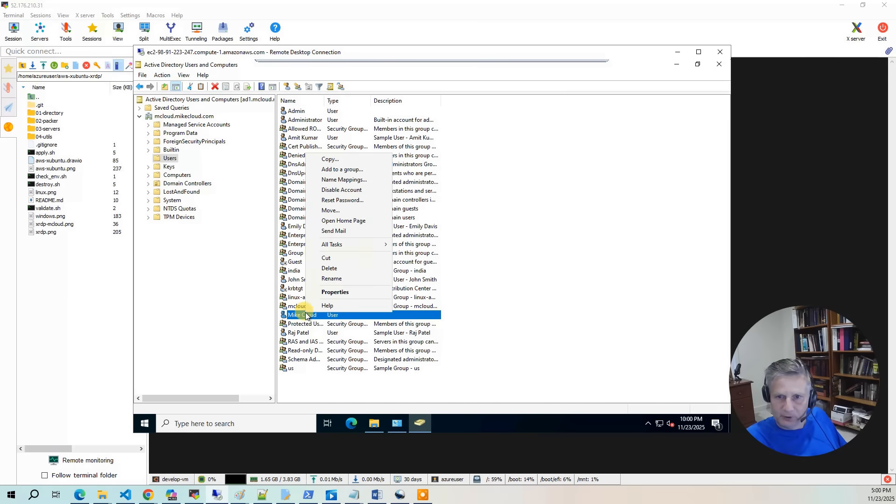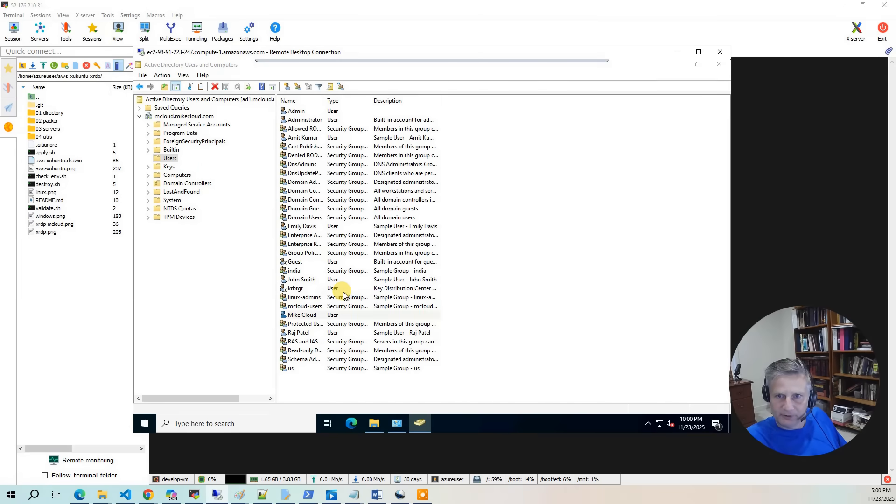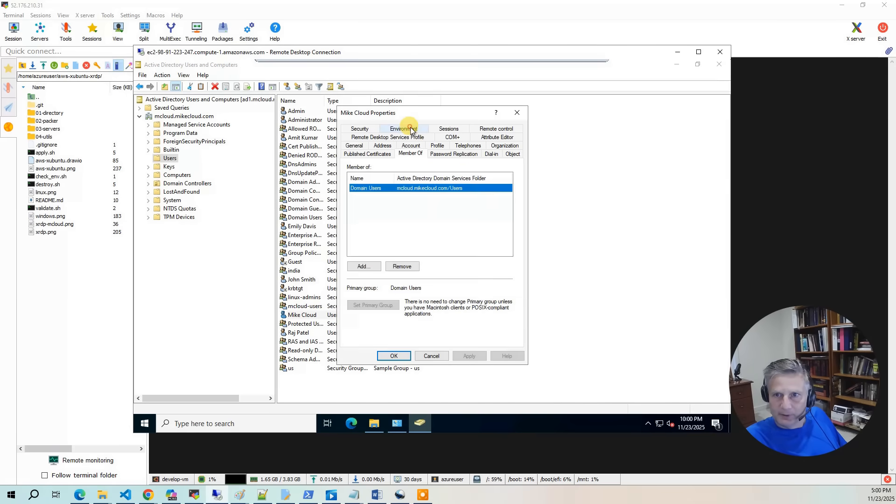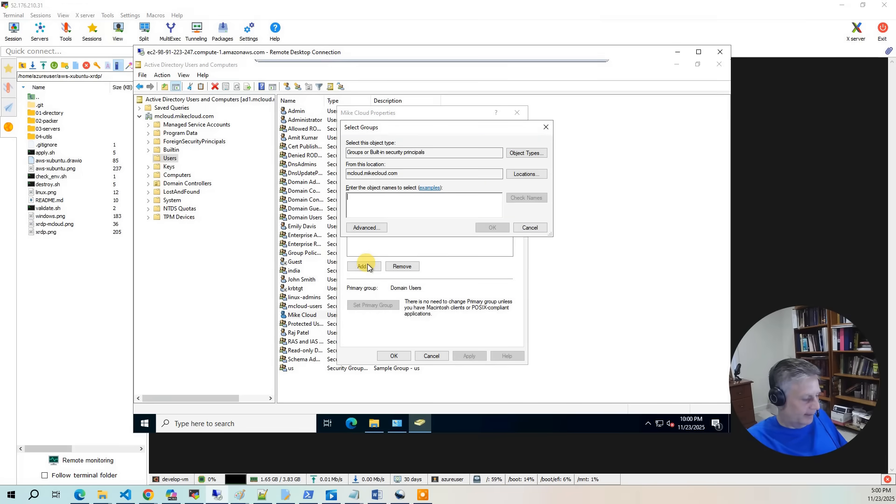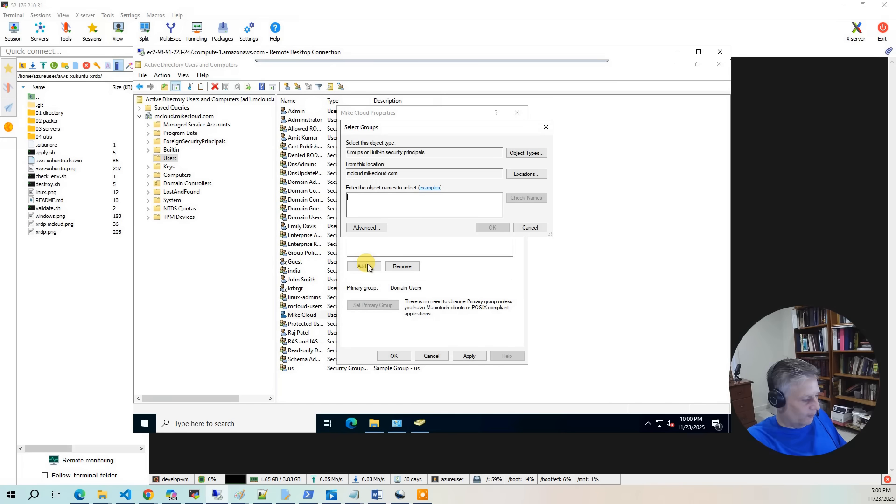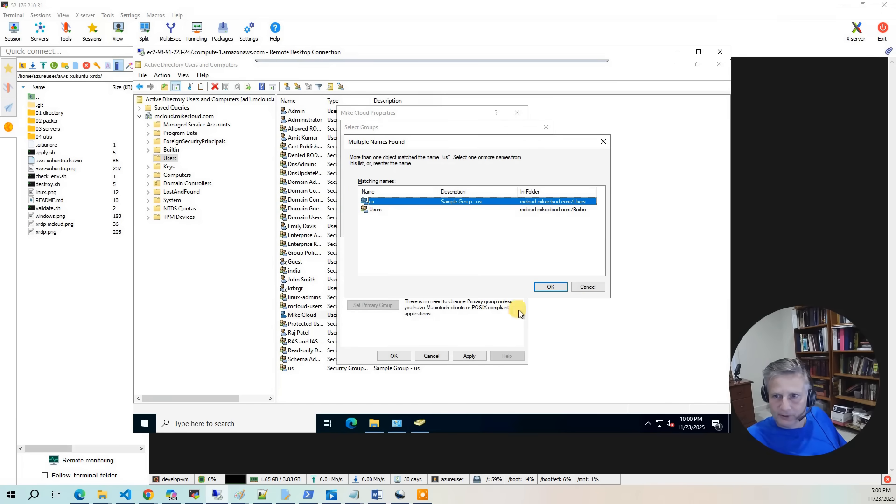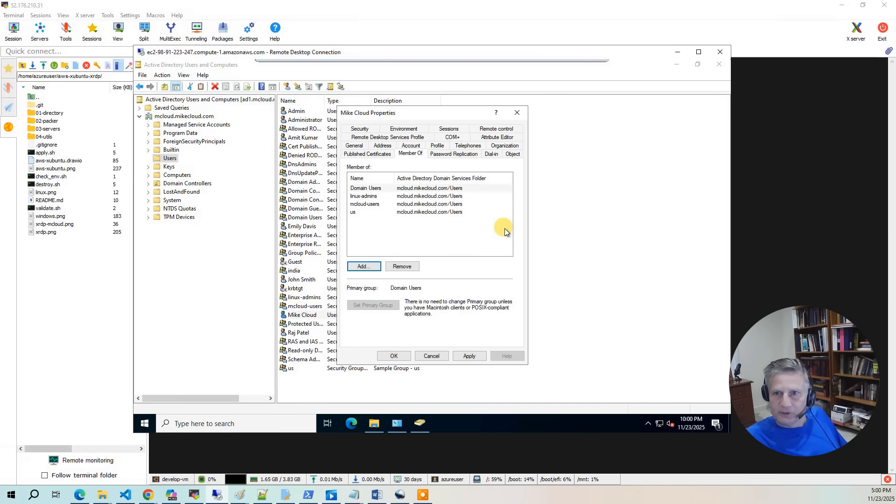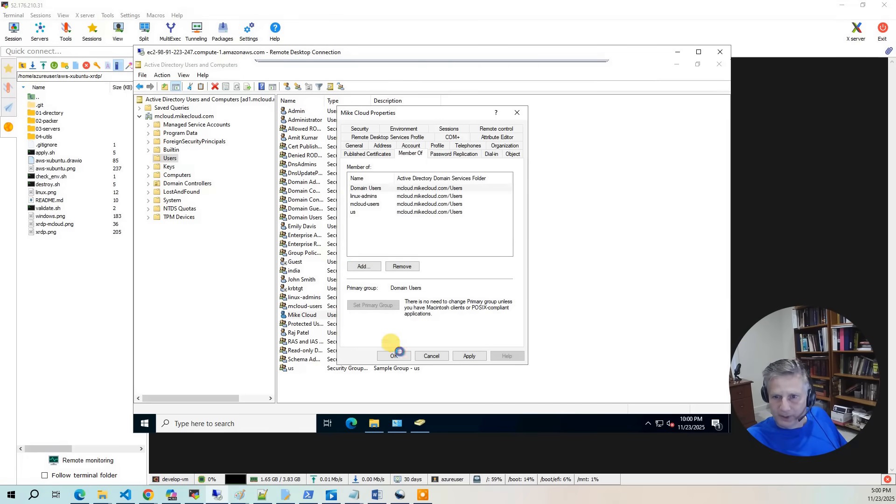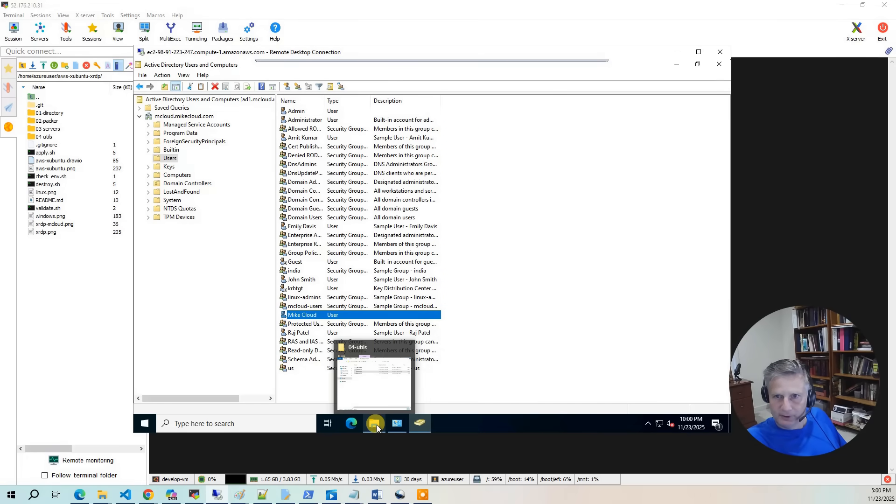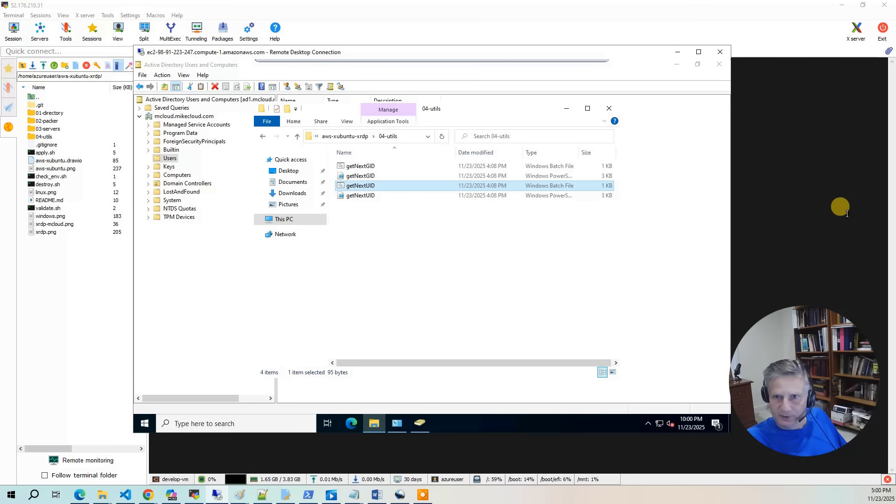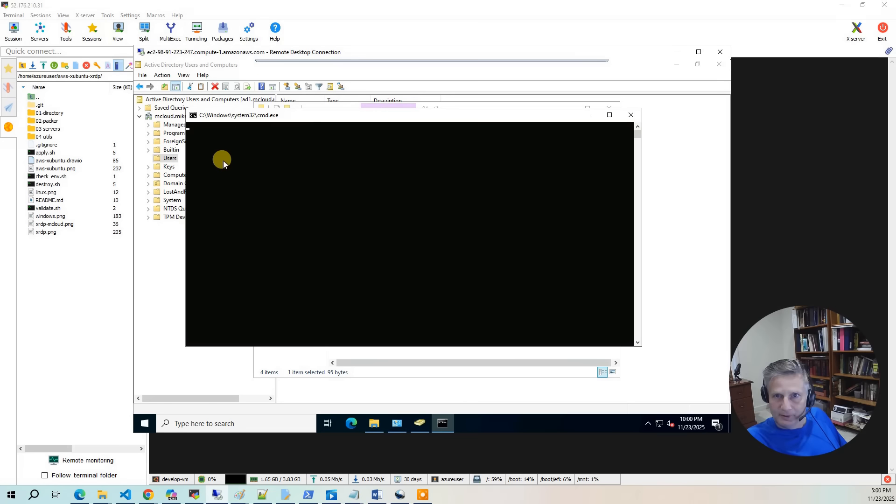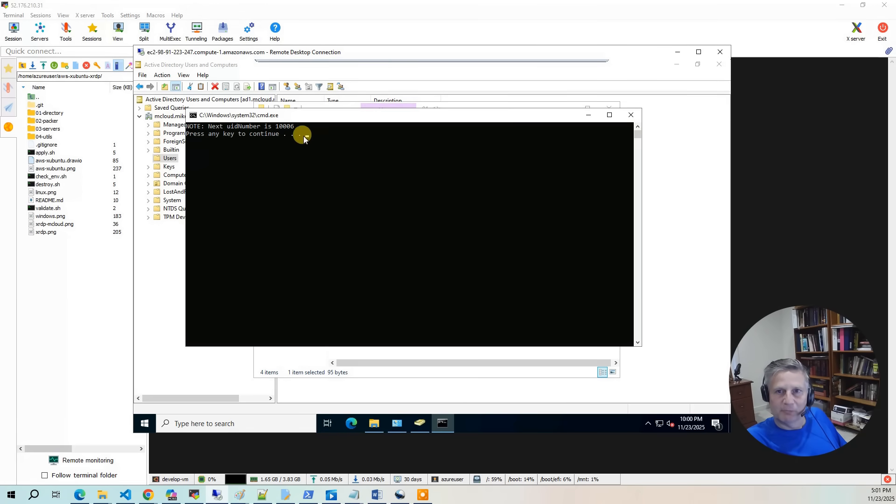So now we've set the required attributes. Now we need to give some group membership. So I'm going to go back to properties here. And I'm going to say member of. I'm going to say add and mcloud users. And let's just call this person in US. And then I'm also going to add and say Linux admins. And this user will also be able to sudo on the desktop environment. So I'm going to hit OK. Now a quick thing you can test out here is you can go into here and say get next UID. Hit run. And it's going to say 10,006. Because 10,005 is now owned by the mcloud user.